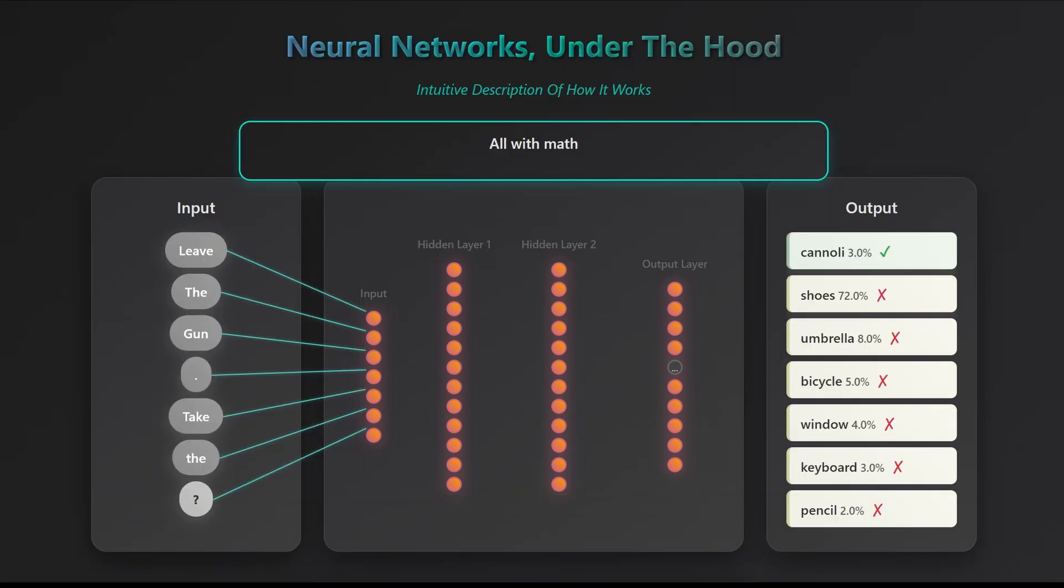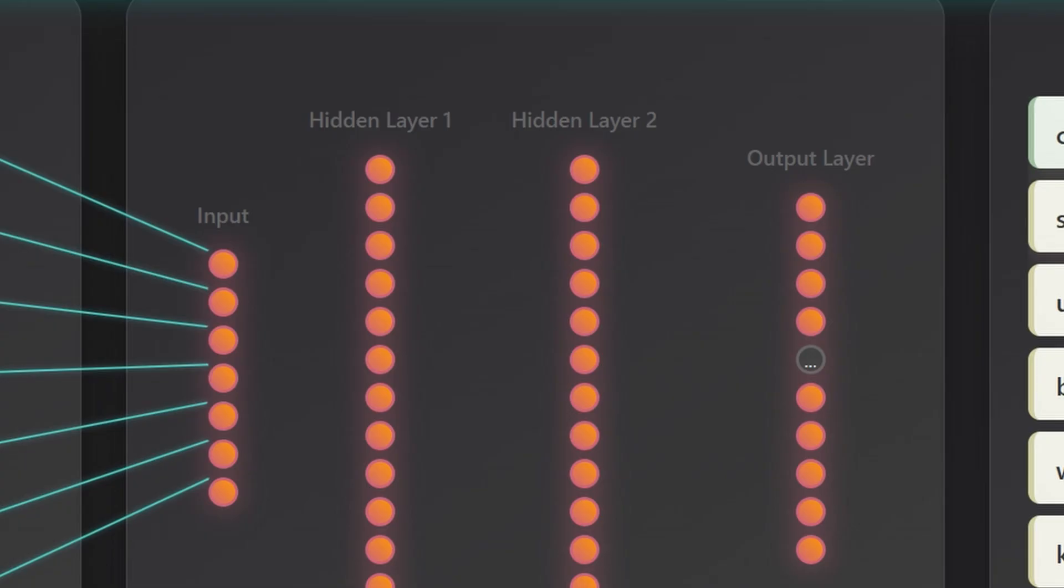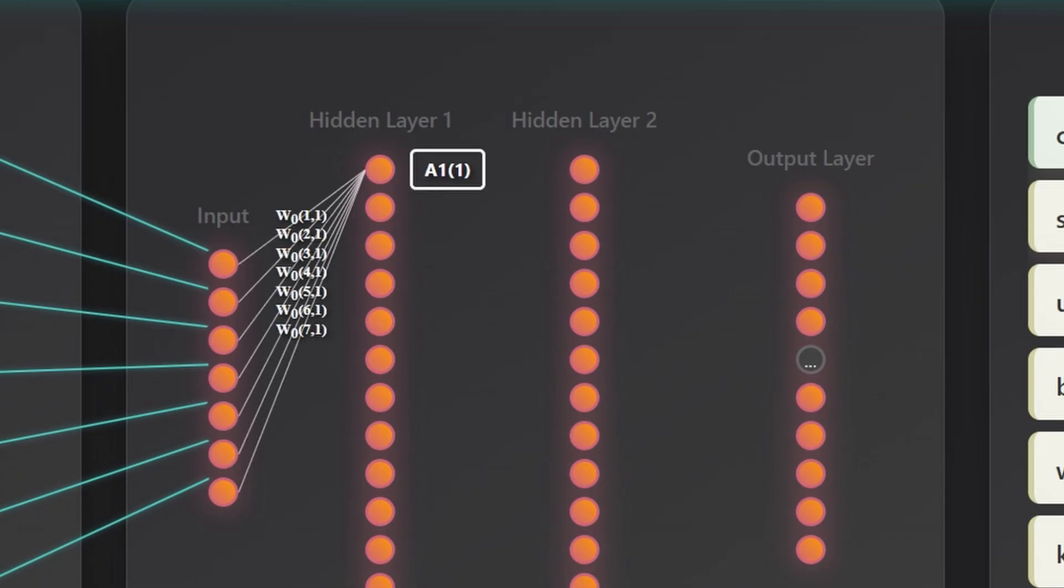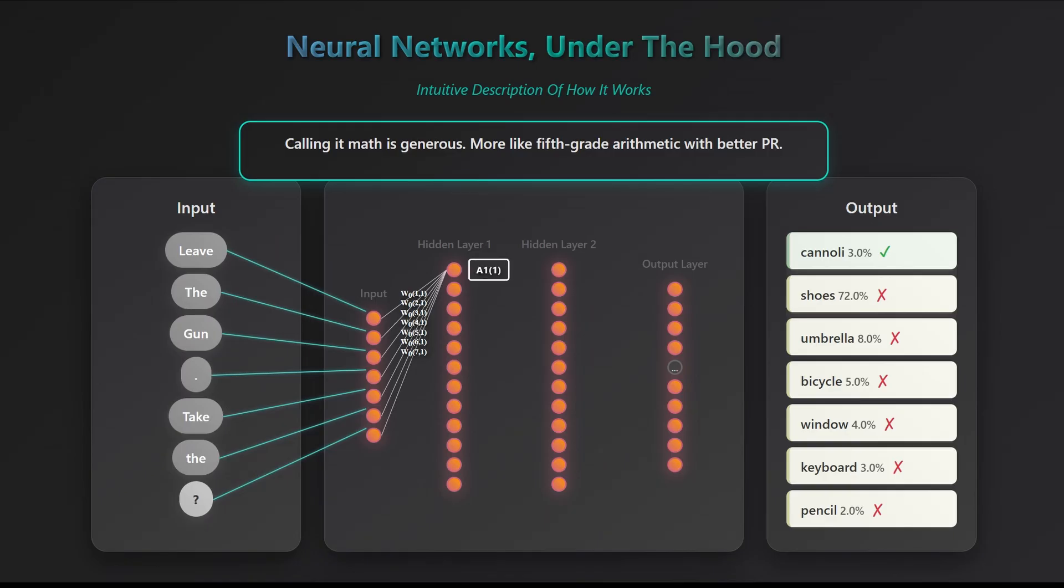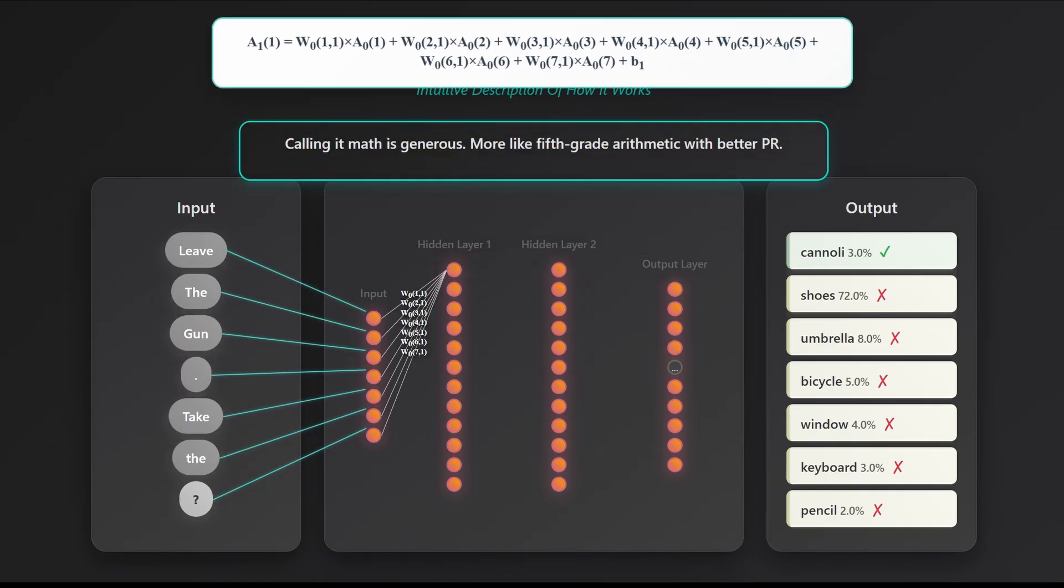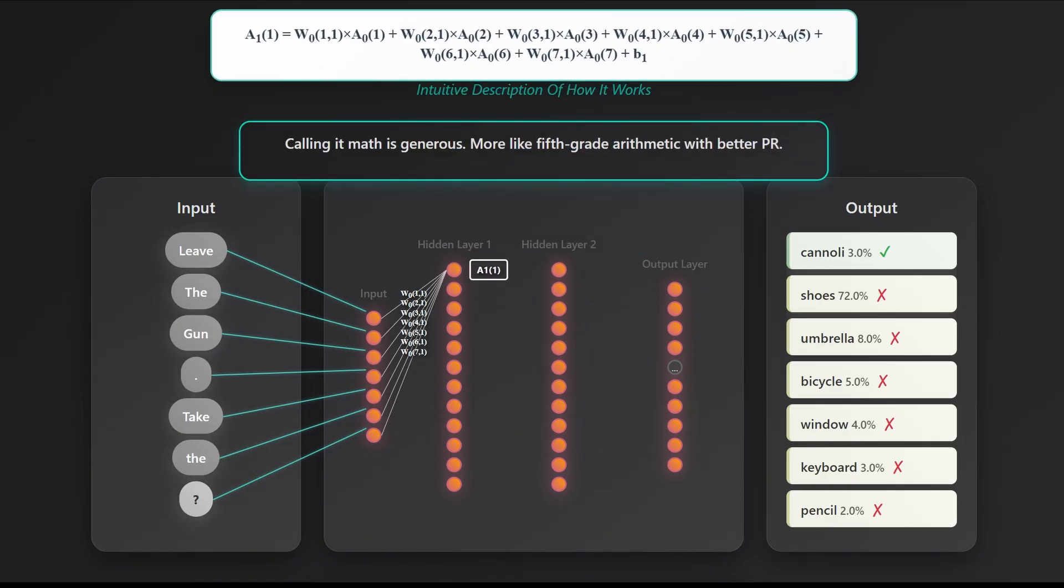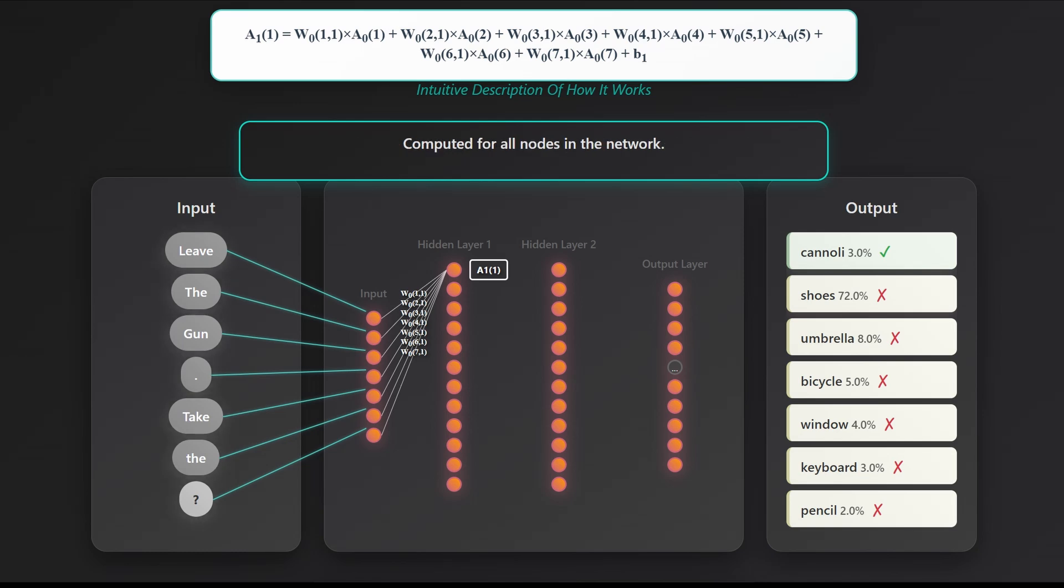These little circles in the layers are called neurons, with the idea that this is emulating the brain function. Spoiler alert, it doesn't. Each neuron in the first hidden layer takes all the input word values and computes a weighted sum, where each weight reflects how strongly that neuron is connected to a specific input. It then adds a small built-in offset called a bias, which shifts the activation point and helps the neuron learn more complex patterns.